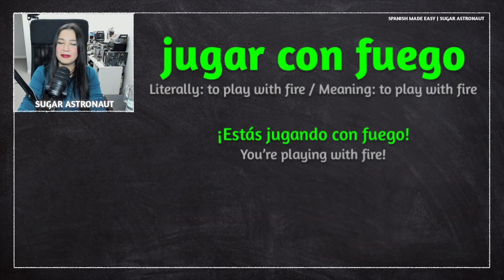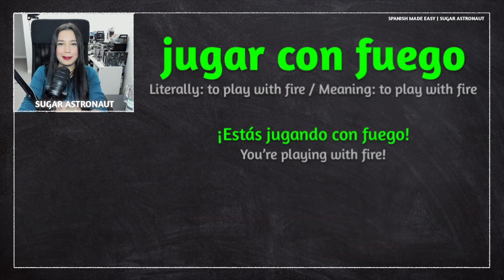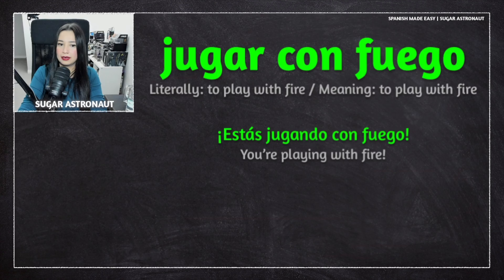You're playing with fire. So stop it, right? Para. Para means stop it, or stop.